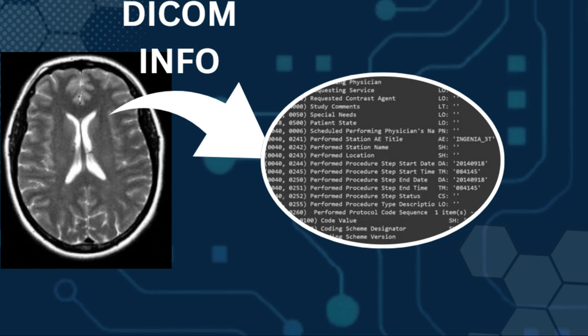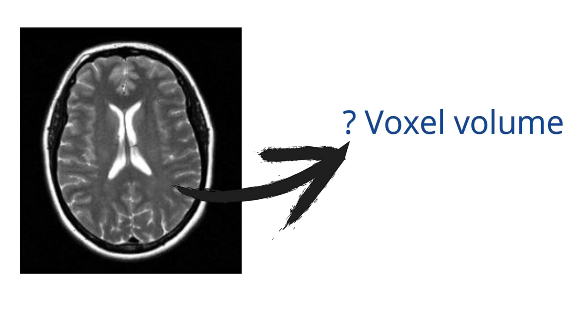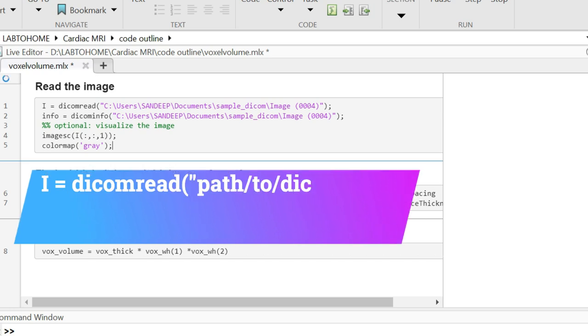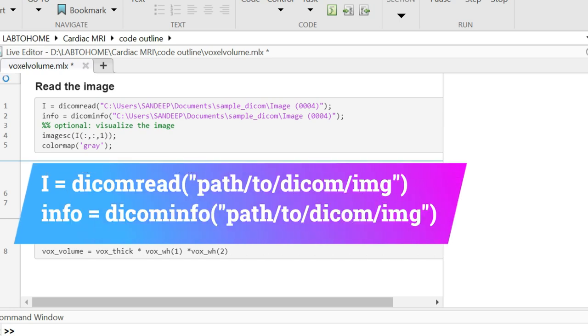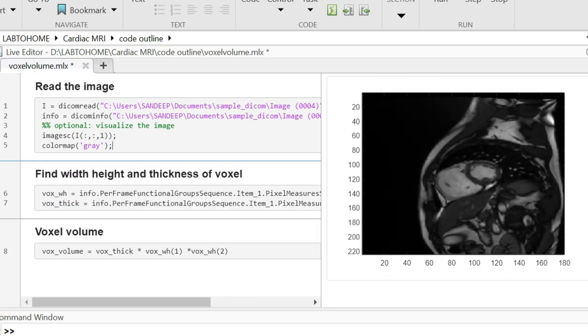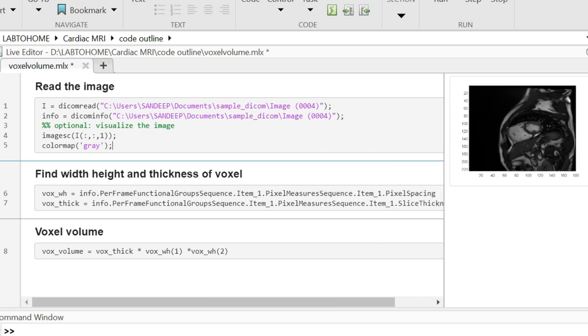Let us see how we can find the voxel volume from DICOM images in MATLAB. First we read the DICOM image using DICOM read function. We can visualize it just to be sure it's the correct image.